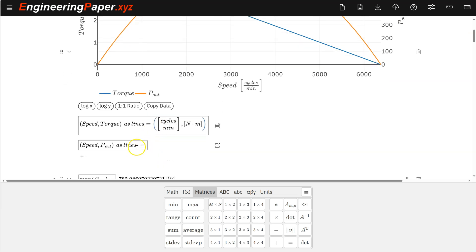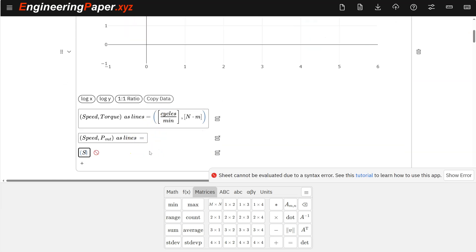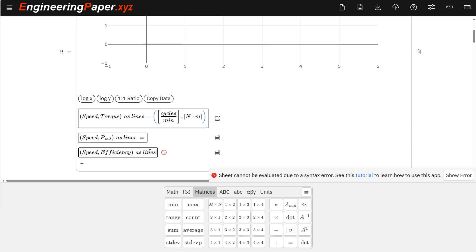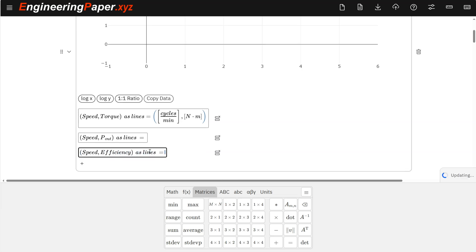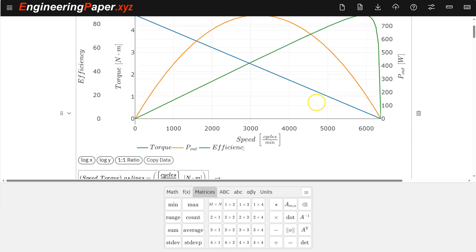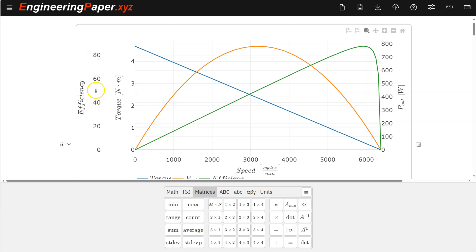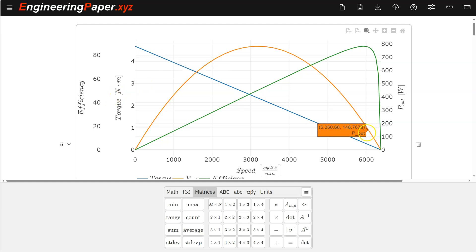So I'll do the efficiency curve here. So let's put that ordered pair speed, comma efficiency, as lines again. Equals. And then that will be a unitless percent for the efficiency. So I get that over here on this third axis. So you notice it's automatically adding the extra axes with the different units. So I have my power curve.